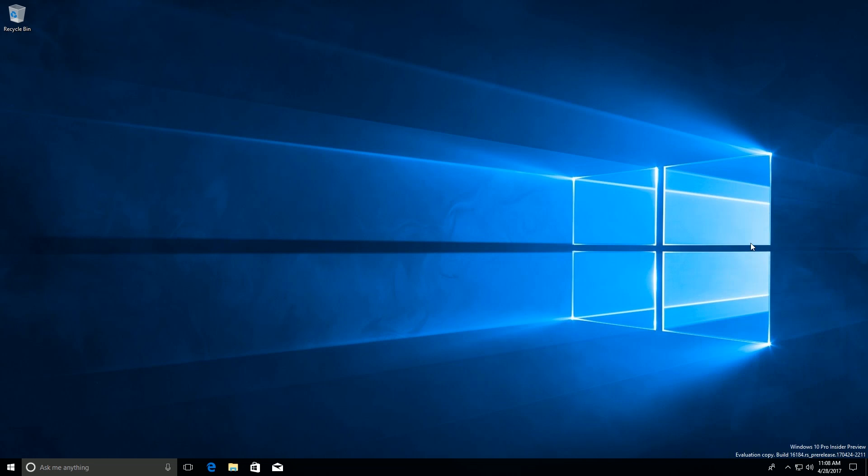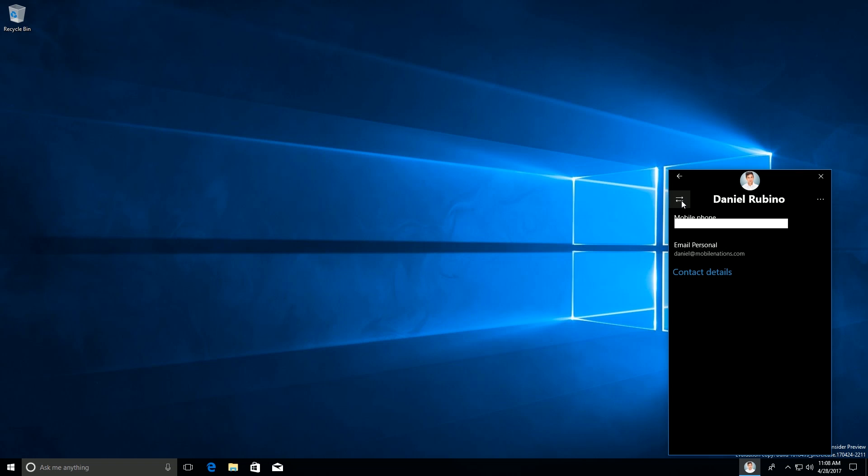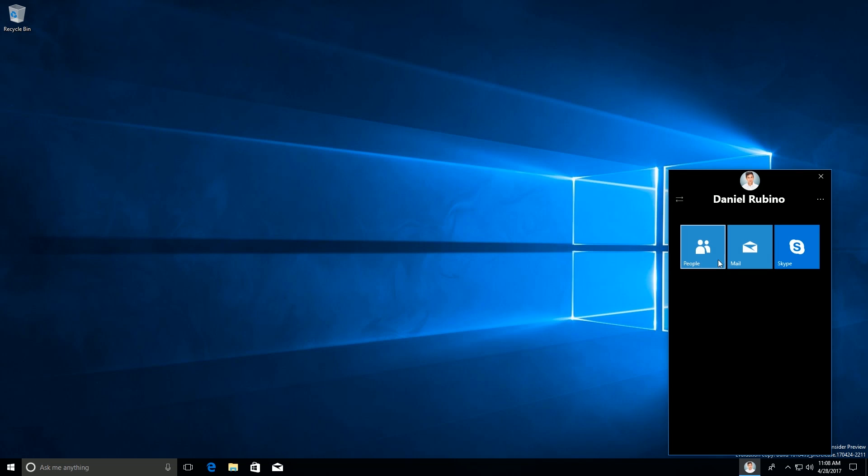Clicking on a contact will give you a sort of hub overview. This is their contact details and if we click up here, you will see that we can switch apps. This is where you can use all of those apps that hook up to My People.